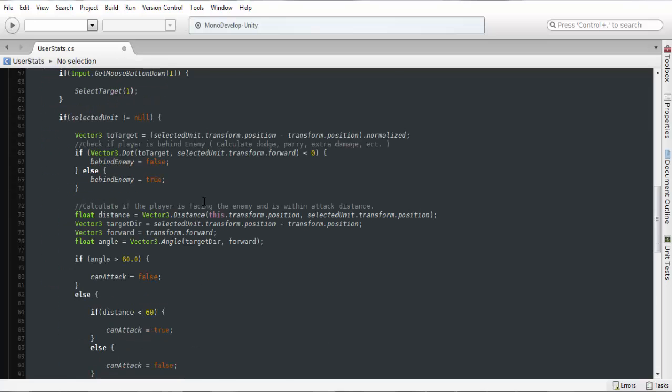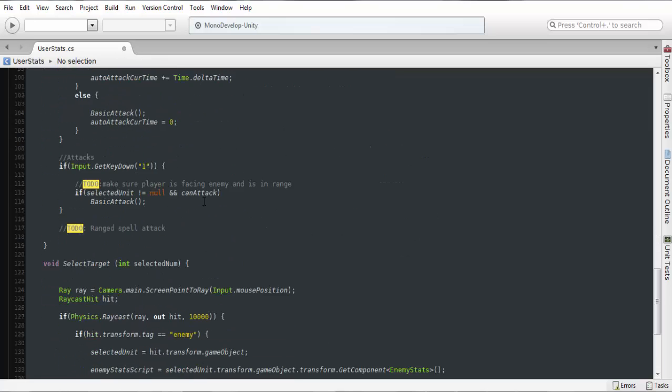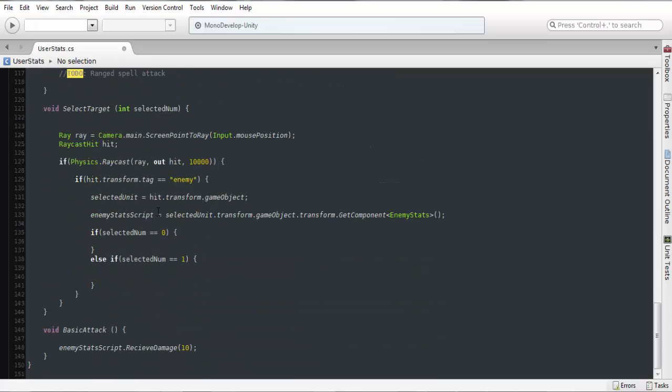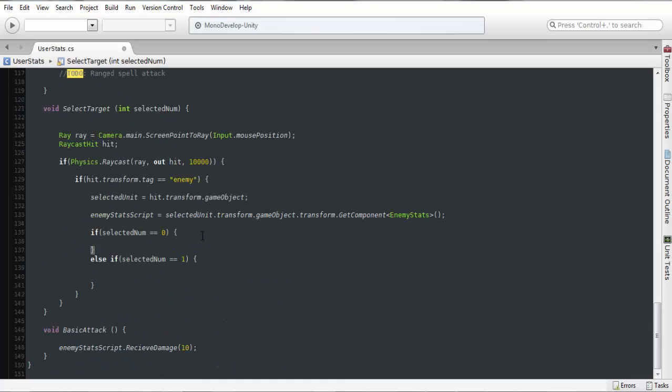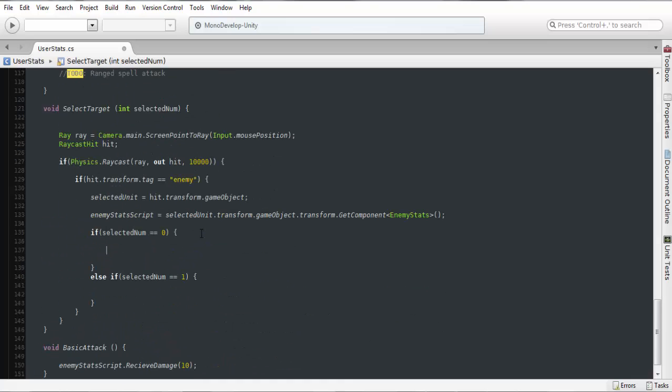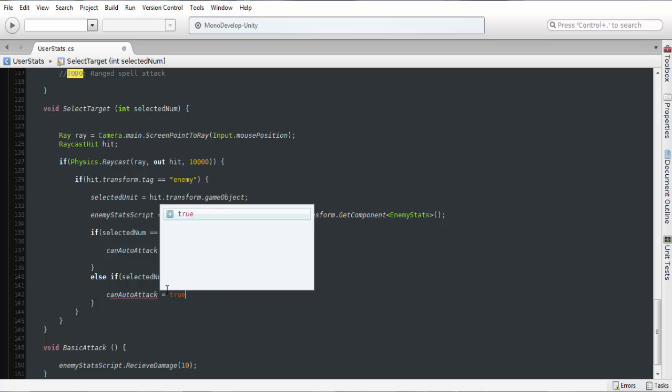So that's just a basic variable that we can use in here. And so if it's zero it's going to be left click, so can auto attack equals false. Else if, attack equals true.